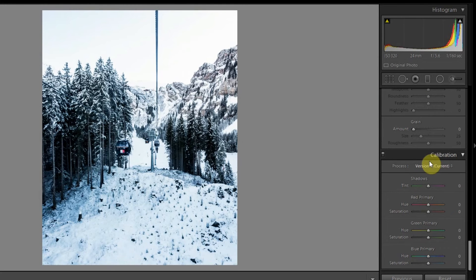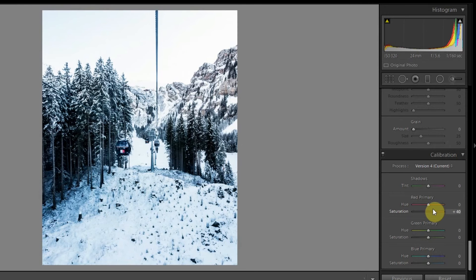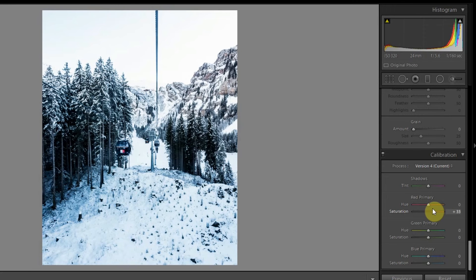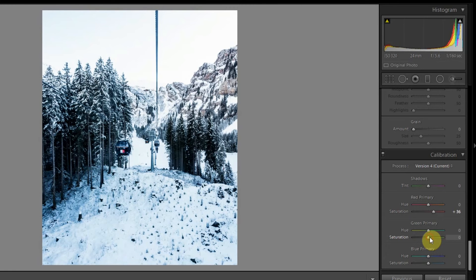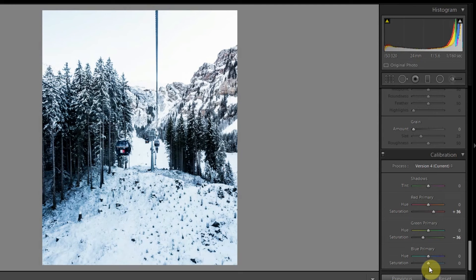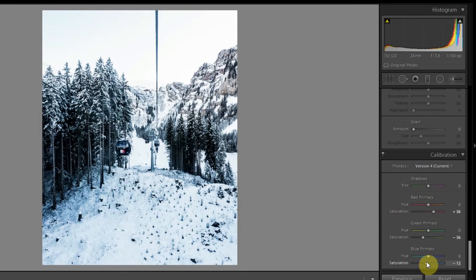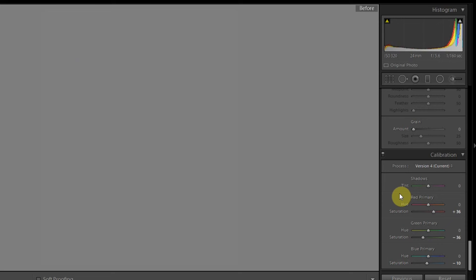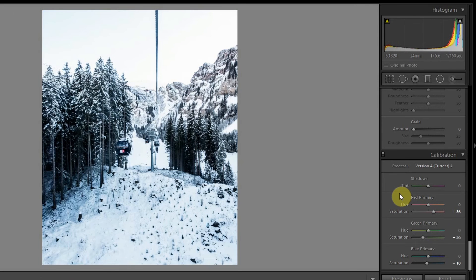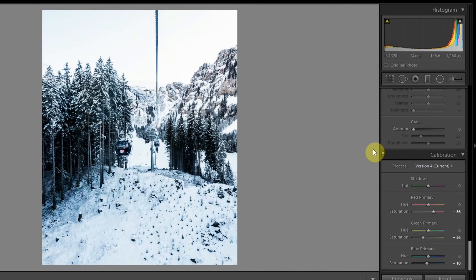Let's come down to color calibration. In this I might increase the red channel a little bit, maybe around 31, 30, or maybe 36. I might drop down the green saturation a bit, somewhere around minus 30, minus 33, 36. Then I might bring down the blue primary saturation to minus 10 maybe. The difference they make is quite small, but they do change the overall color of the photo.